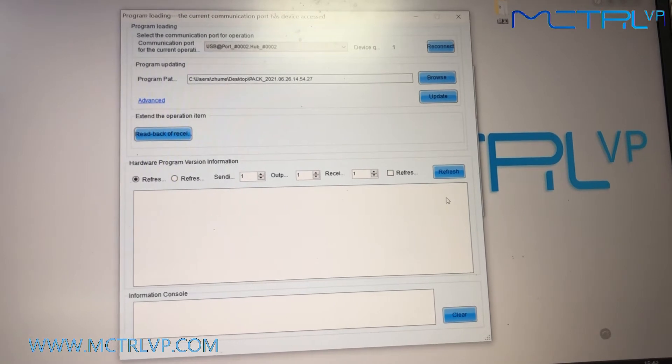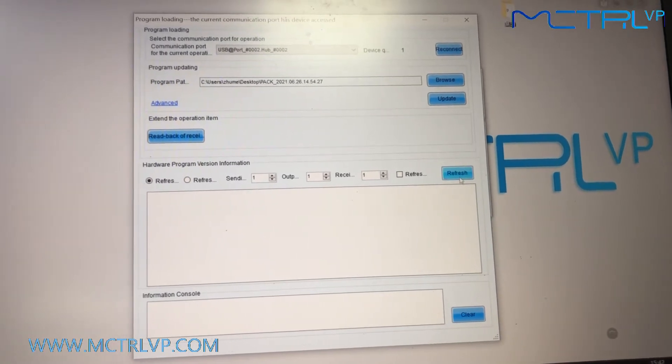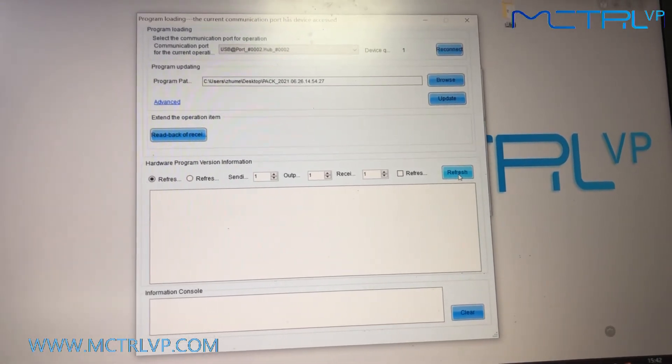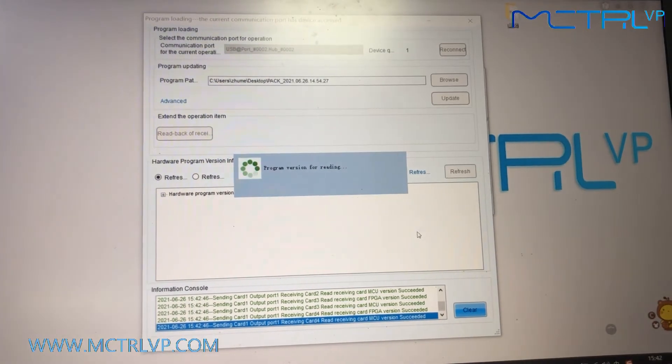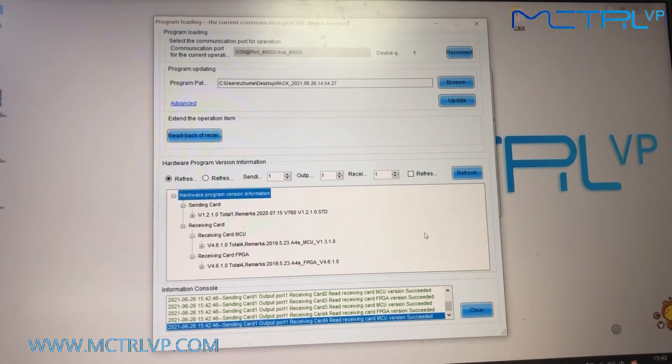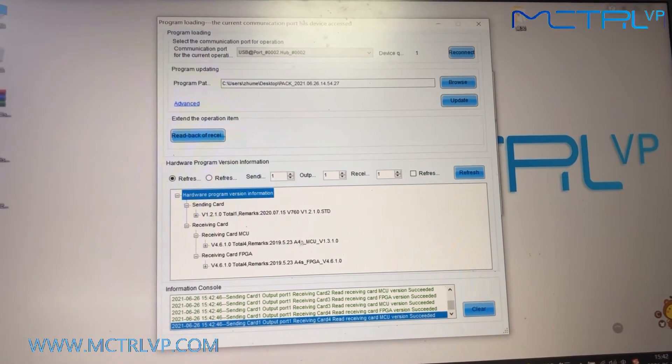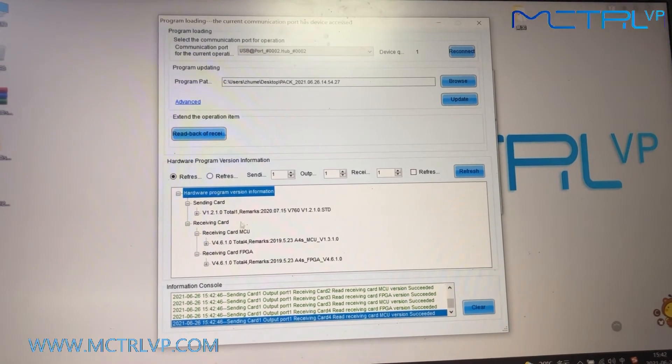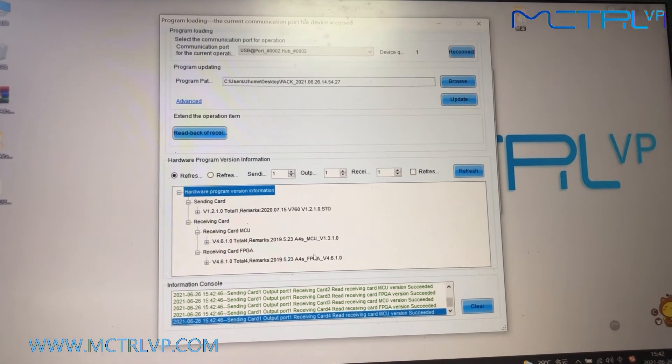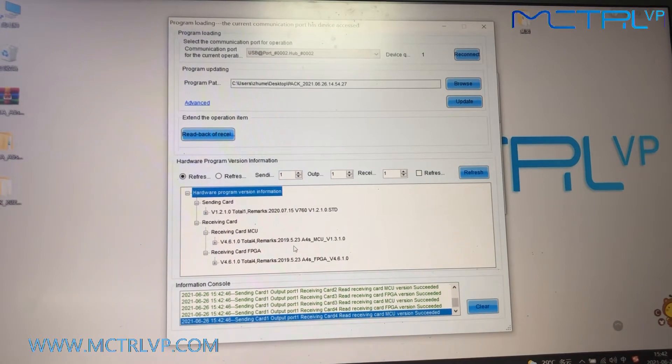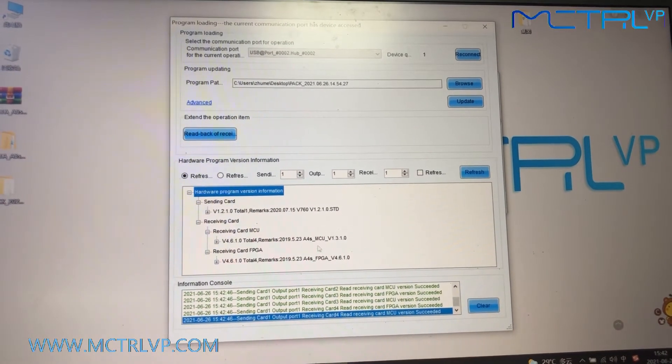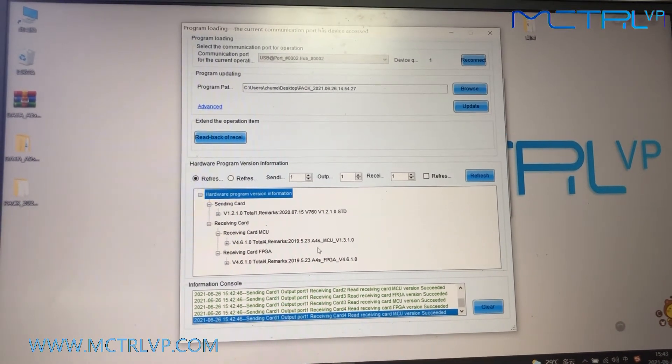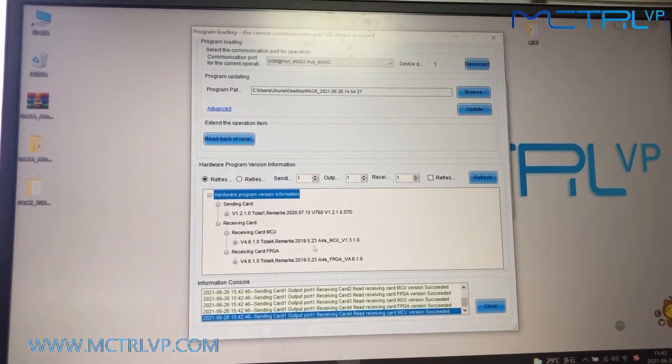And then firstly, we need to refresh the program loaded in the receiving card. As we can see here, our LED screen is using four pieces of receiving card, and they are with the same program version.